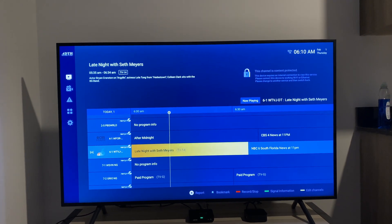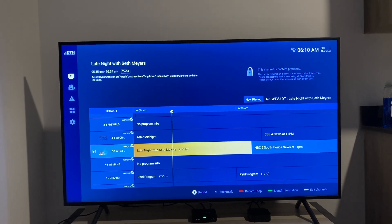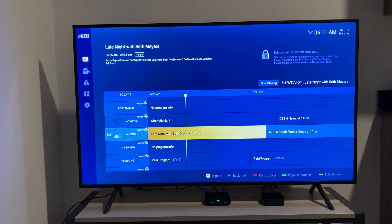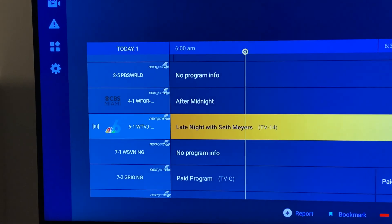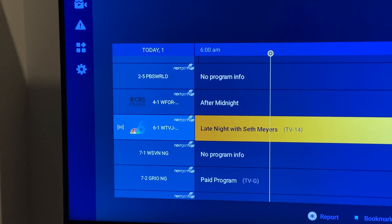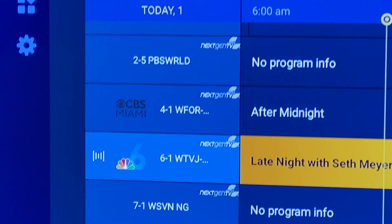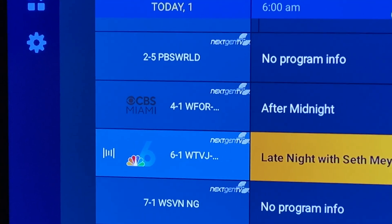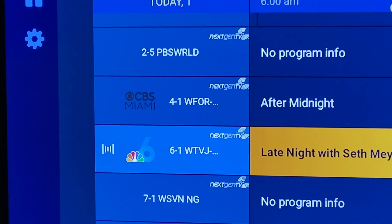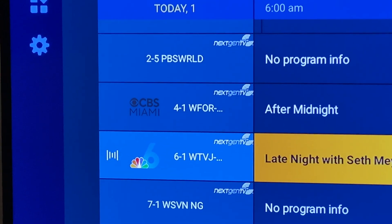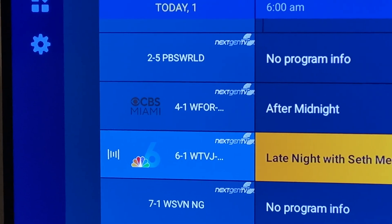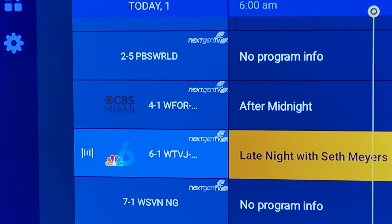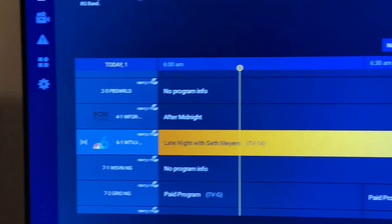I'm back at it again with another ADTH video. This time, I want to showcase WTVJ here in Miami, Florida, where they are broadcasting station logos on the over-the-air ATSC 3.0 broadcasts. These logos were not obtained over the internet — they are broadcasting these on PLP Zero, which is really cool.